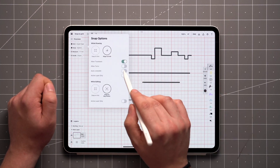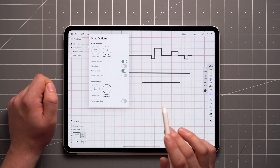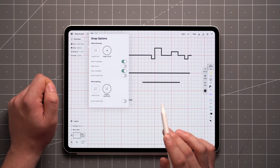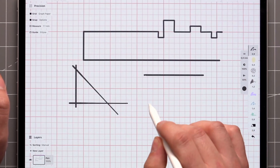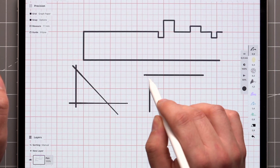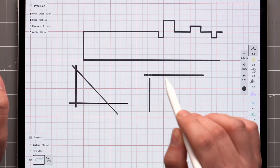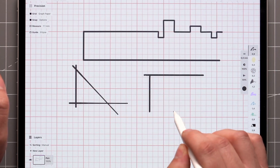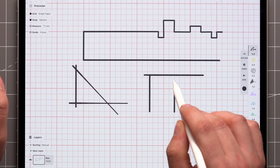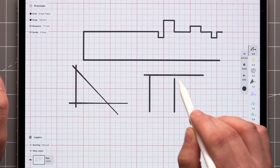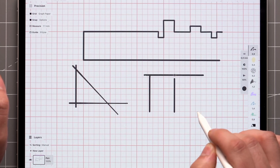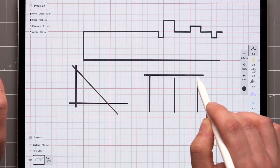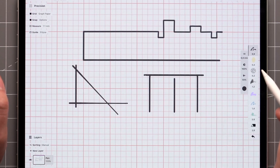Autocomplete works a little differently depending on which type of snap you have active. Align to Grid allows you to connect strokes to one another. You may see small circles appear showing you possible points to connect to — tap one if it's useful, or ignore them if not. If you draw close enough, the strokes will connect automatically.